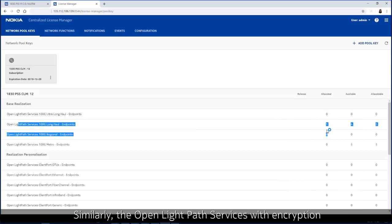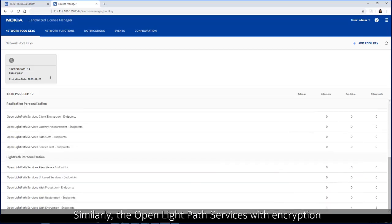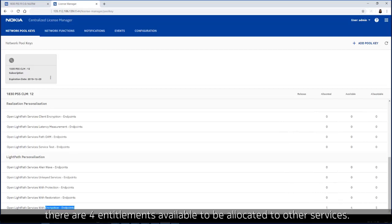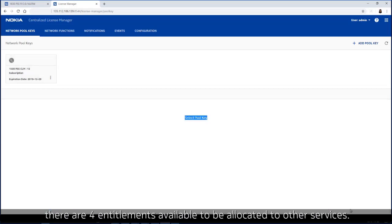Similarly, the open light path services with encryption also indicates that one of the five entitlements have been used. There are four entitlements available to be allocated to other services.